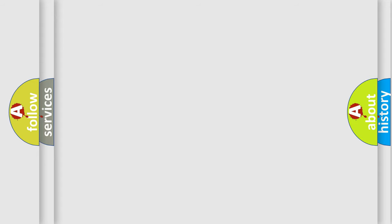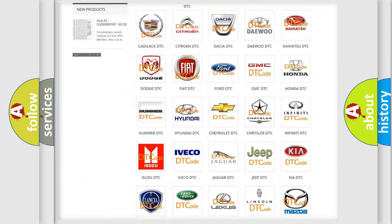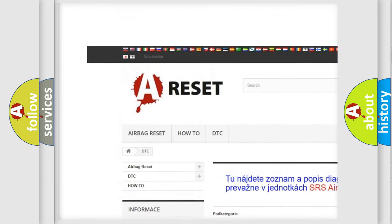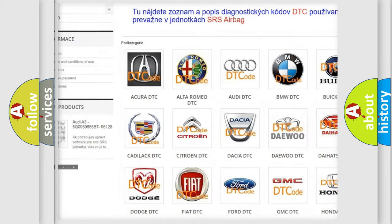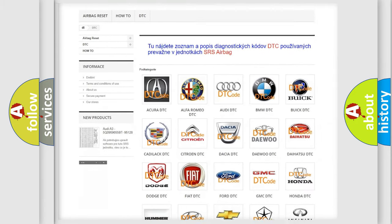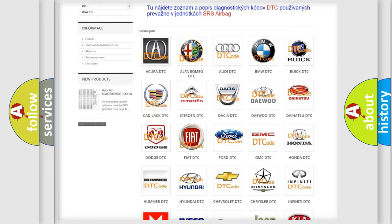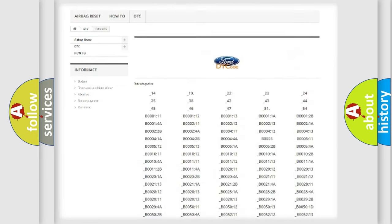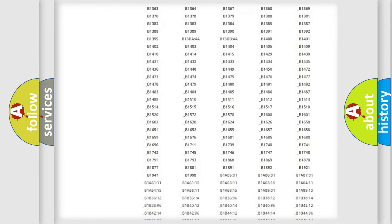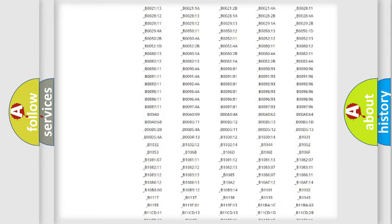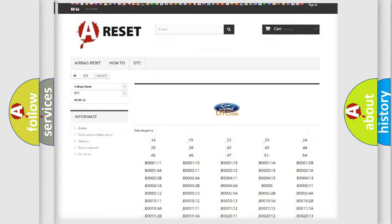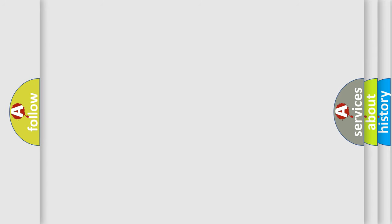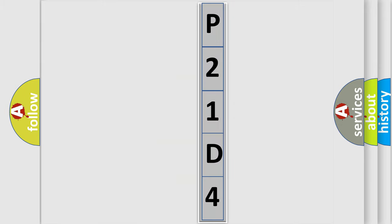Our website airbagreset.sk produces useful videos for you. You do not have to go through the OBD2 protocol anymore to know how to troubleshoot any car breakdown. You will find all the diagnostic codes that can be diagnosed in Infinity vehicles, and many other useful things. The following demonstration will help you look into the world of software for car control units.